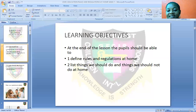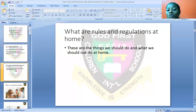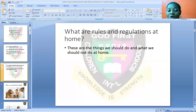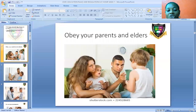Now let's start. What are rules and regulations at home? These are the things we should do and the things we should not do at home. Our topic is Rules and Regulations at Home, so rules and regulations at home are the things we should do and what we should not do at home. What are these things that we should do?